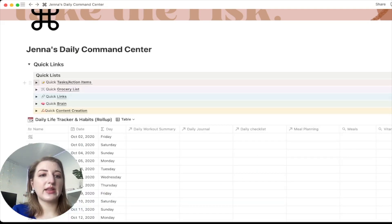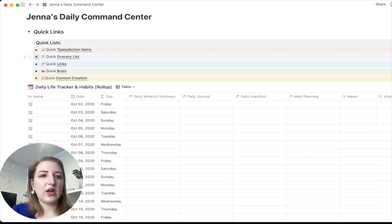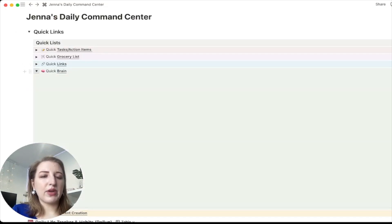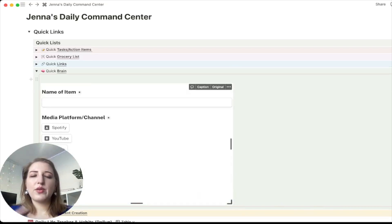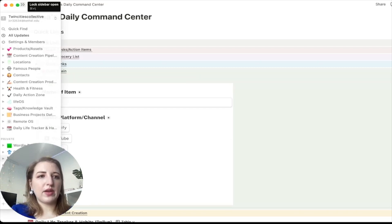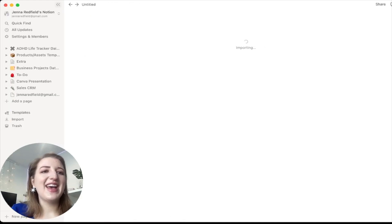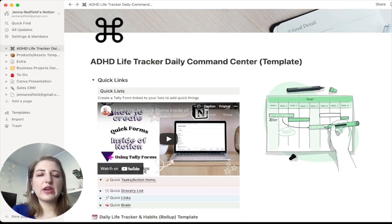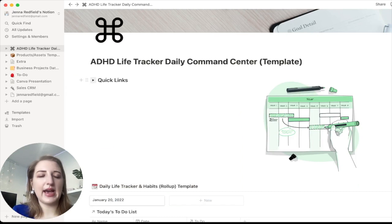Same with the grocery list — if you have a grocery item it goes into the store. You can set all this up: quick links go into the brain and the quick brain. Those are the four it comes with. You can set it up however you want, and I walk through in that video how to set up the quick links for yourself. Basically those are there to allow you to have quick links and quick tasks or whatever you want to add.